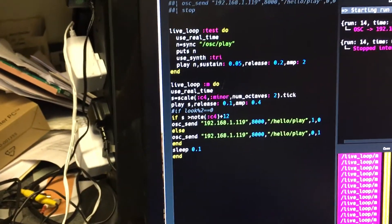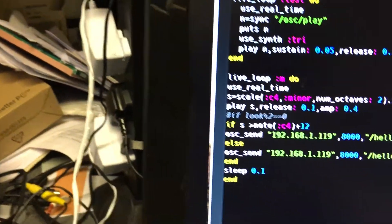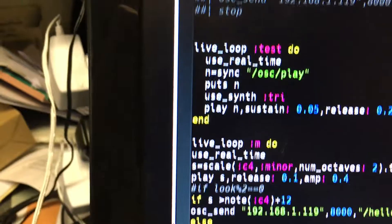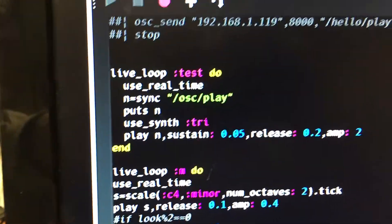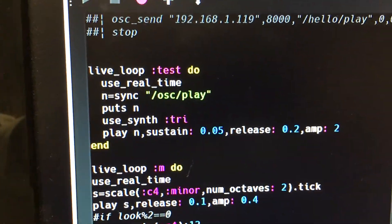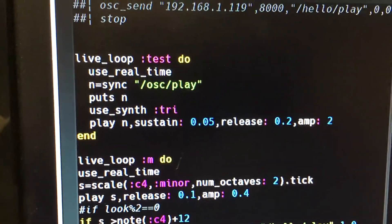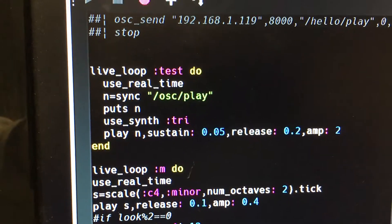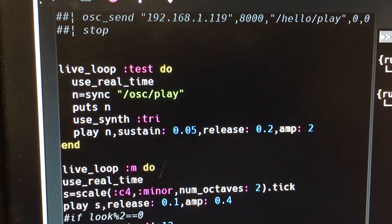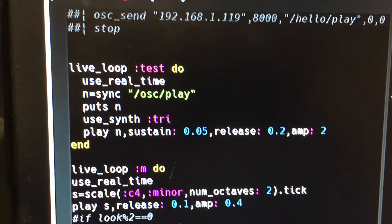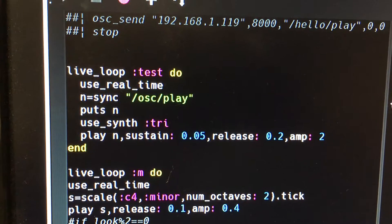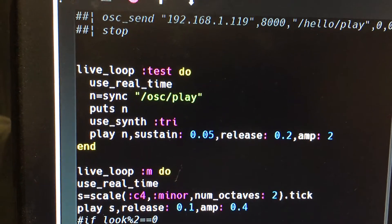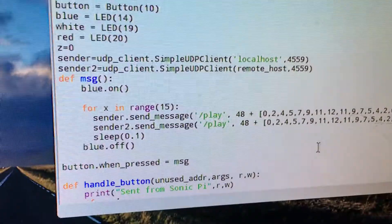So I'm going to start the program running on Sonic Pi and what it's going to do is to run two live loops. This one here is to do with receiving information when the button is pressed, and when the button is pressed it's going to play some notes and these will be generated in the script over here. It actually happens in this section called the message.